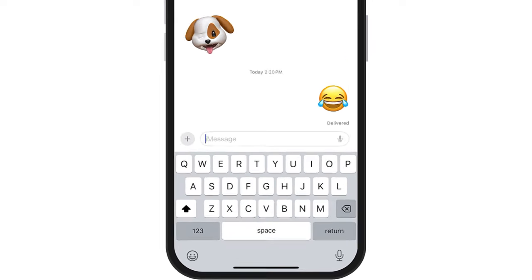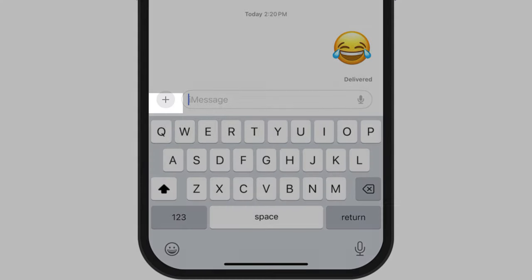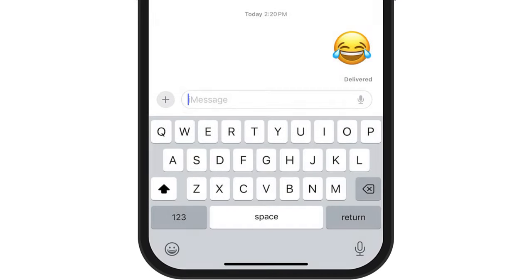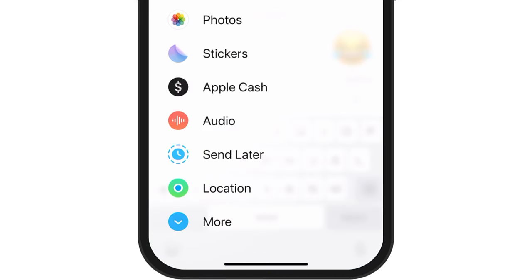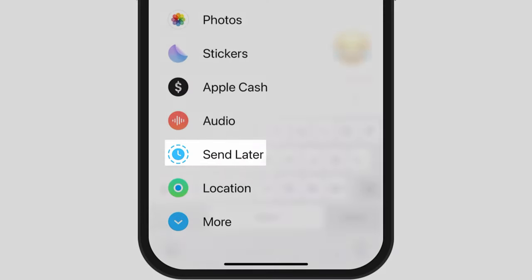It's really easy. To do that, all you'll have to do is locate the plus button to the left of the iMessage. If you tap on that, we are going to select this option that says Send Later.